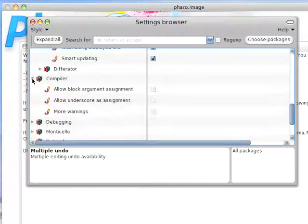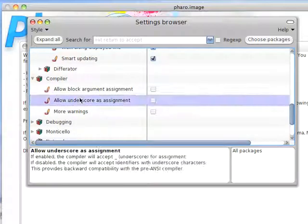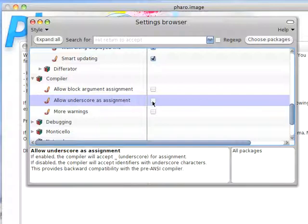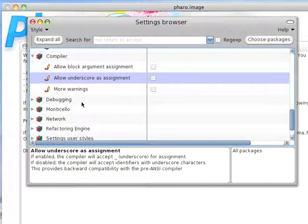Go down even to things like the compiler. I can check things here. This is probably something you should leave off. The reason underscore used to be allowable is that assignment used to be the left arrow, which once you get to standard keyboards disappeared and people used underscore. Kind of a bad thing. So you don't want to normally leave that on unless you're working with really old code.